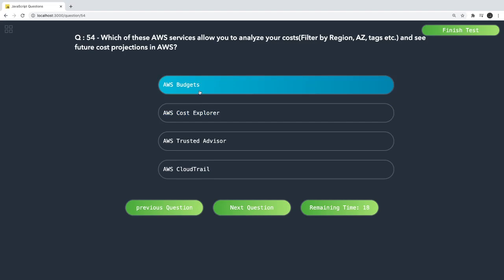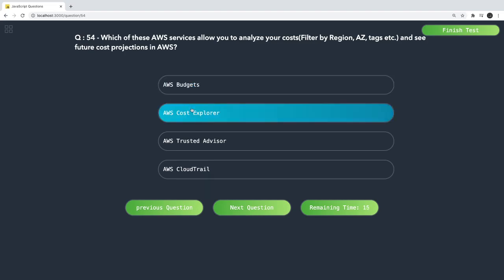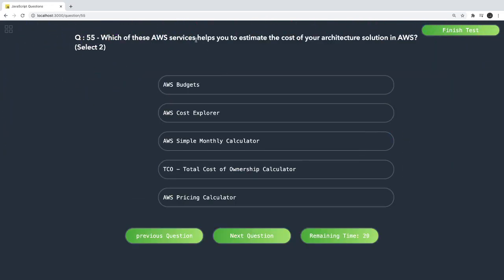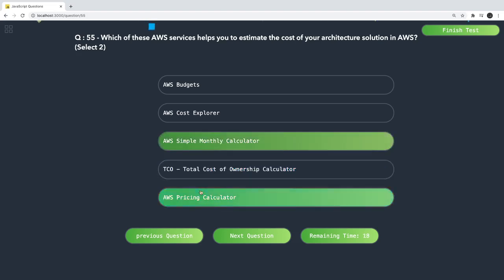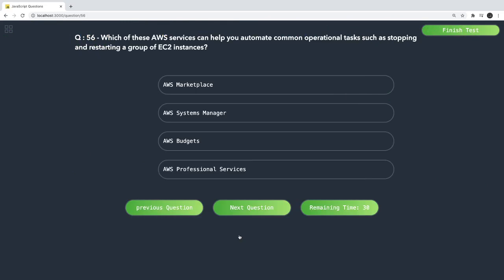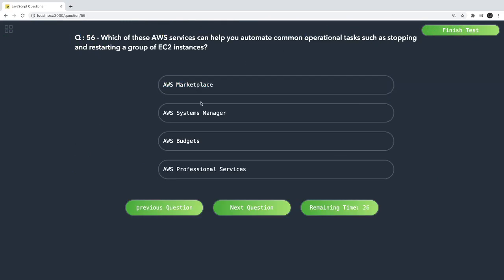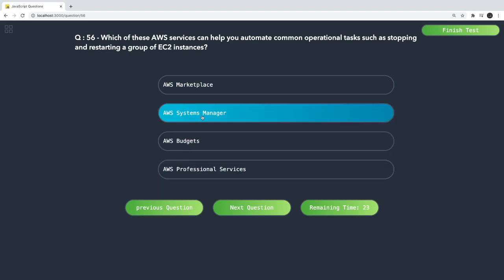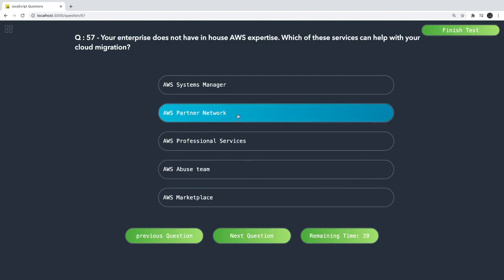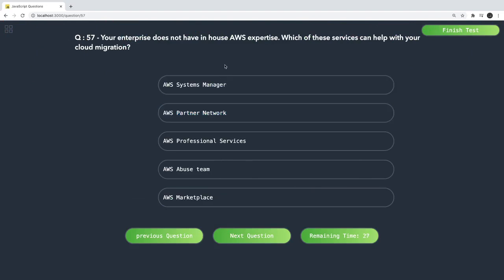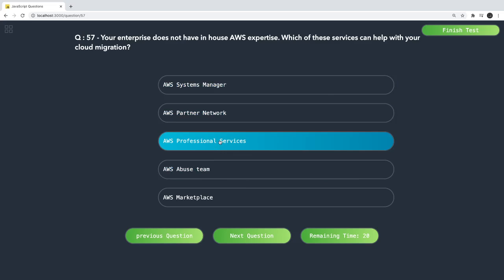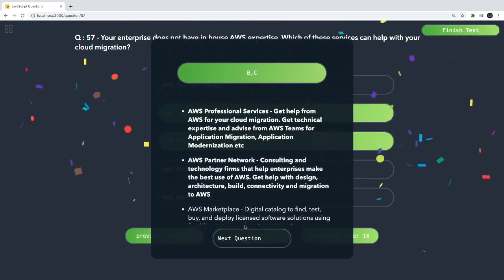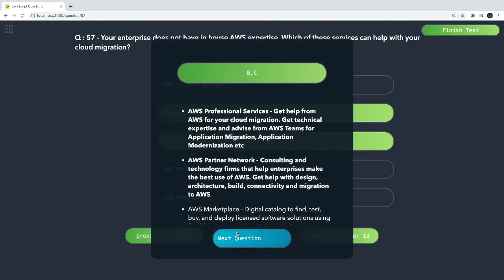Which AWS service helps you estimate the cost of your architecture solution? The AWS Pricing Calculator — previously called the Simple Monthly Calculator. Which service helps you automate common operational tasks such as stopping and starting EC2 instances? That is Systems Manager. If your enterprise does not have in-house AWS expertise for cloud migration, AWS Professional Services or the AWS Partner Network can help with the cloud migration.